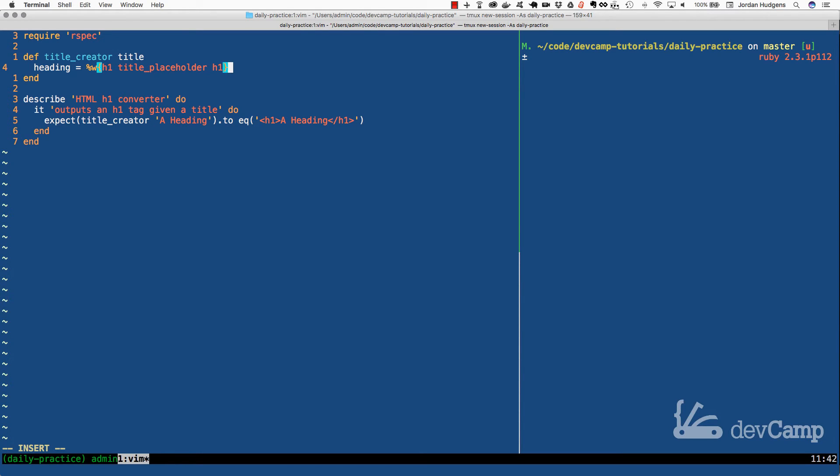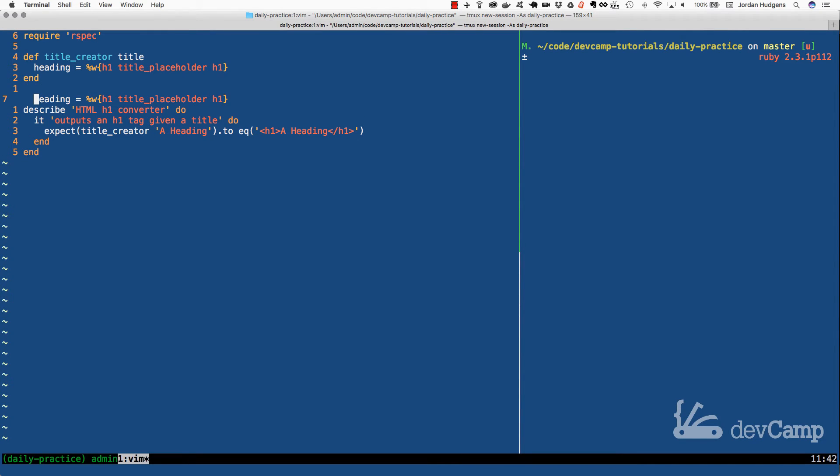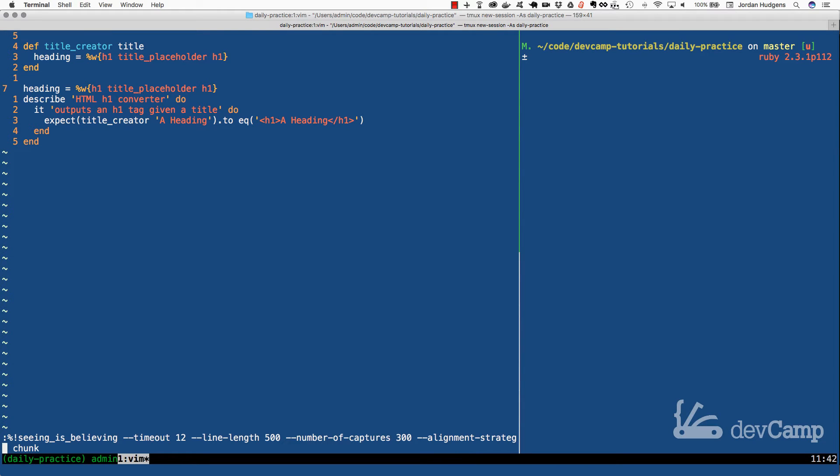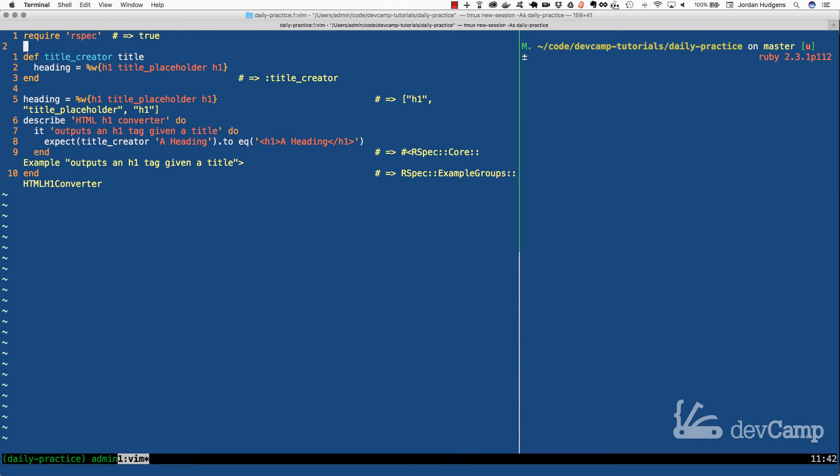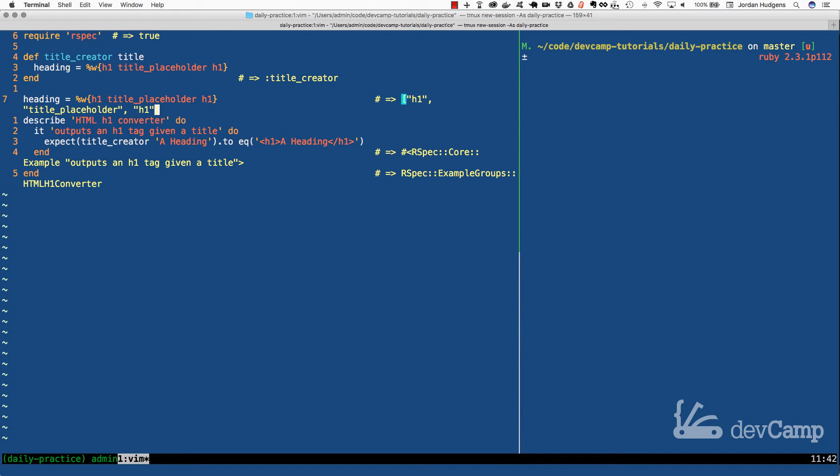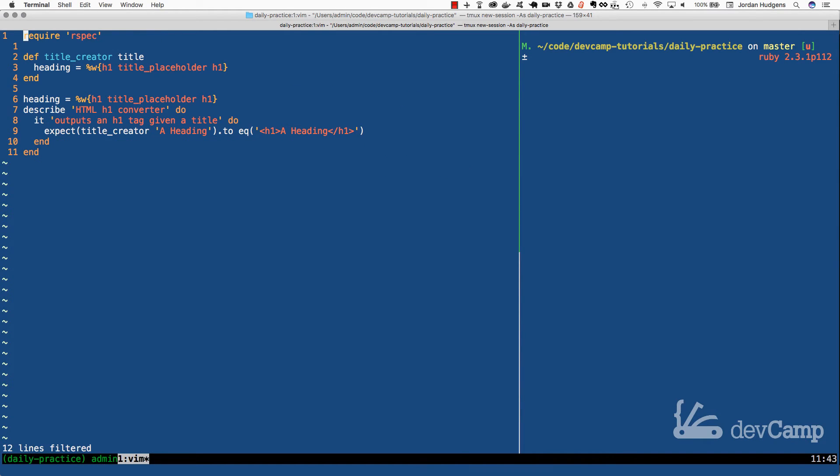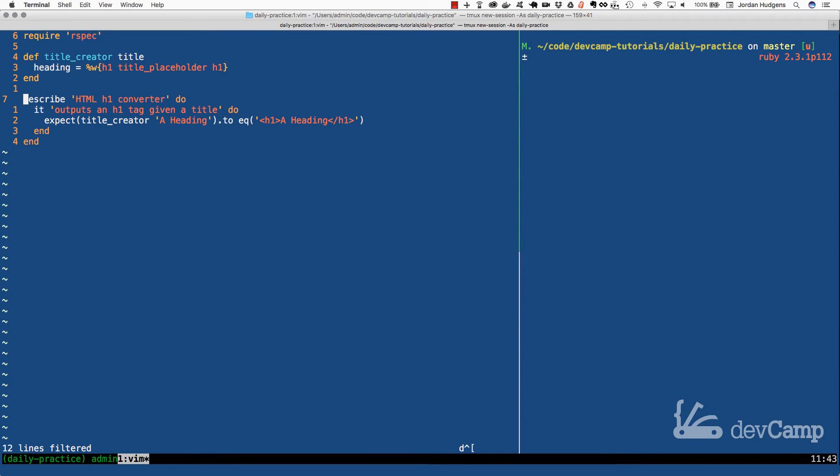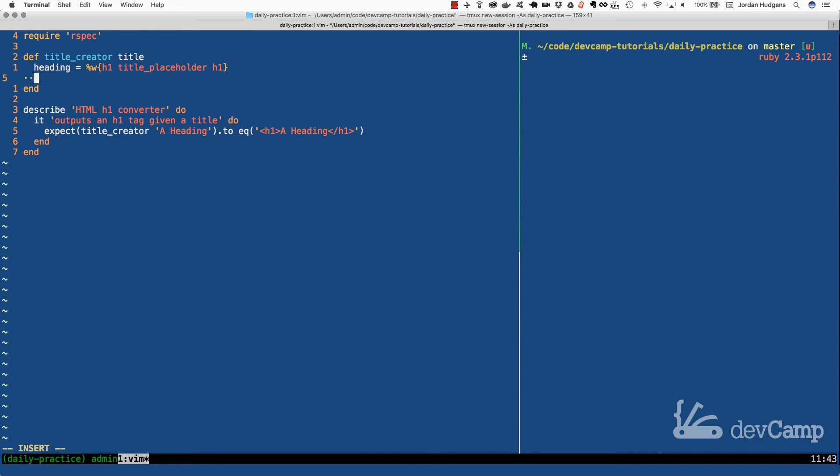So this is our collection. And if you're wondering exactly what this is creating, I can copy this, and let's actually run the code. So if I run this code, you can see that what the heading variable generates is just a normal array. It's an H1 title placeholder and H1. So this is the same thing as if we use the regular bracket syntax, but this is, I think, kind of a cool way of writing it. And also, you can type less code, which is typically a good thing.